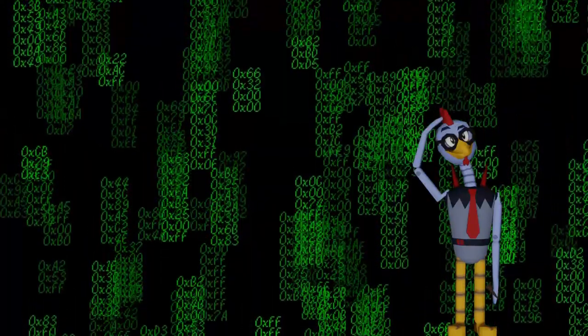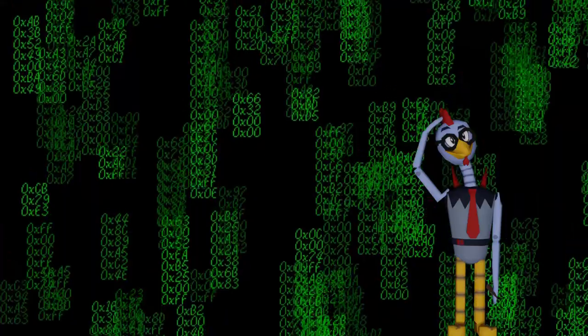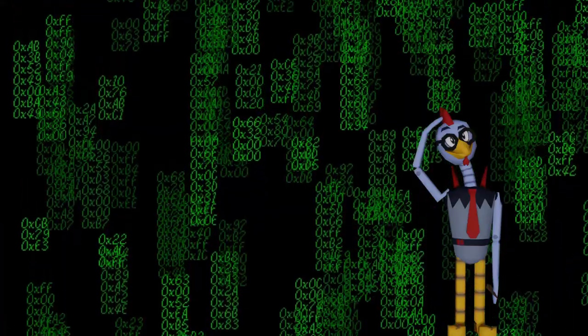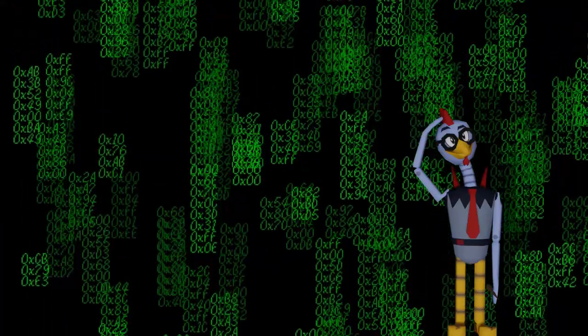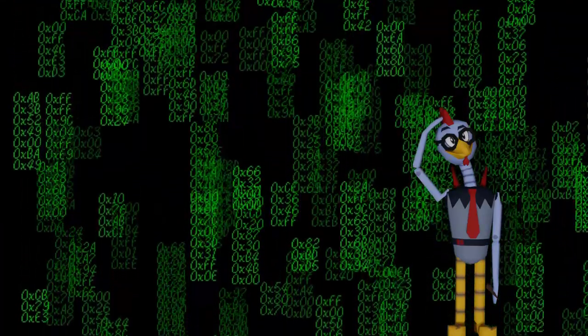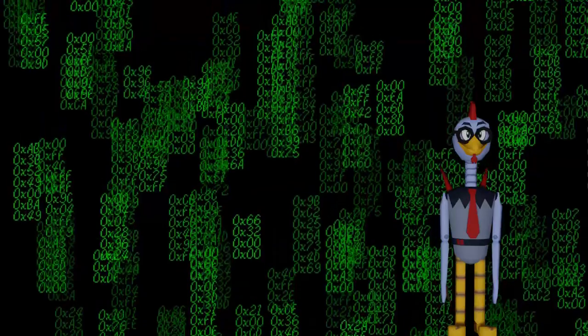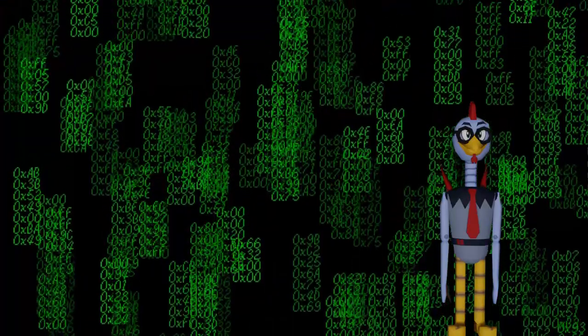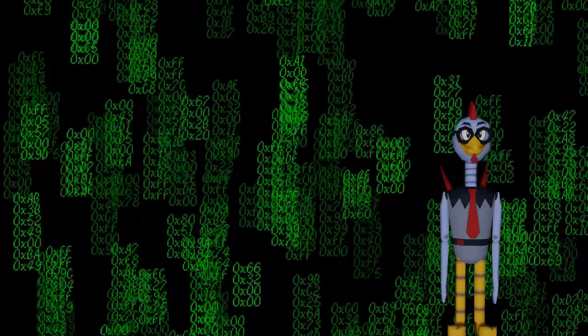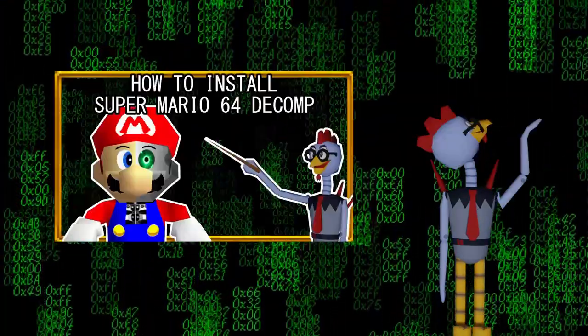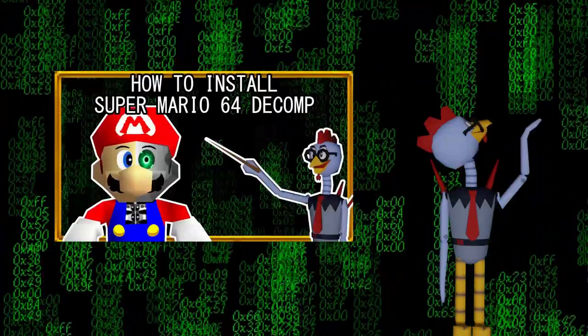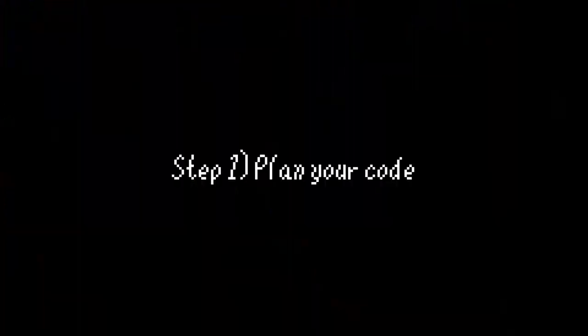This will be a very basic coding tutorial, but also will not cover the concepts as well as an actual coding tutorial. If you don't already have SM64 decomp installed, watch this tutorial first.